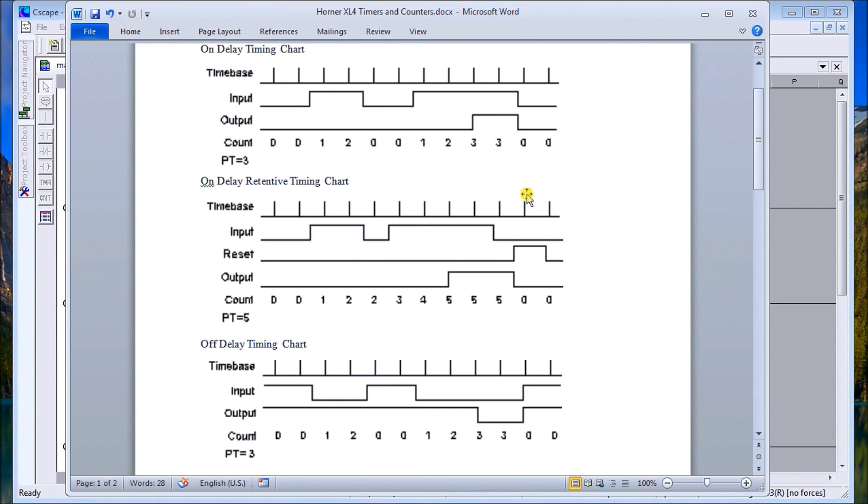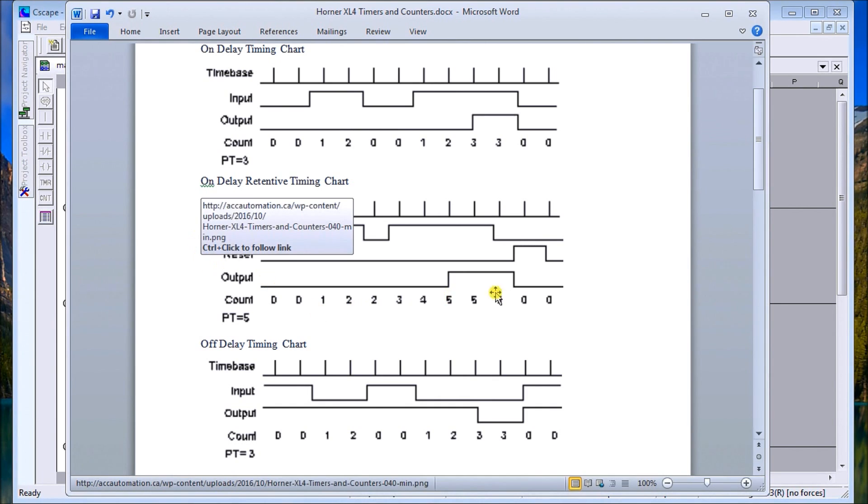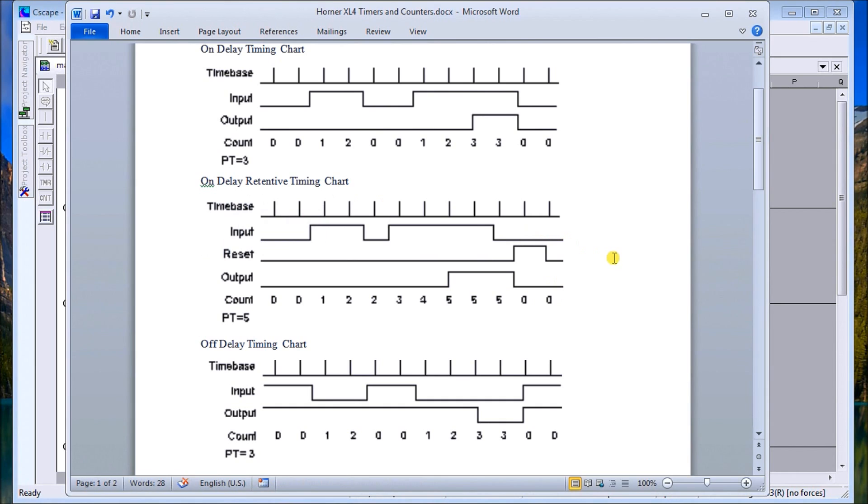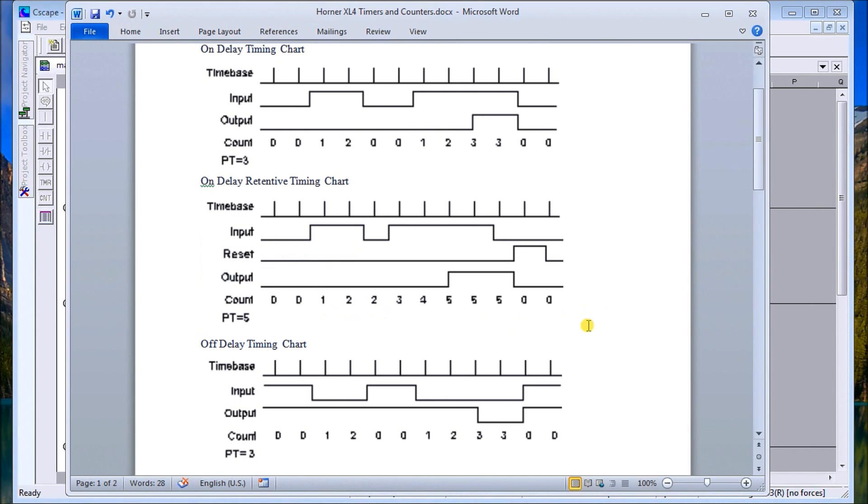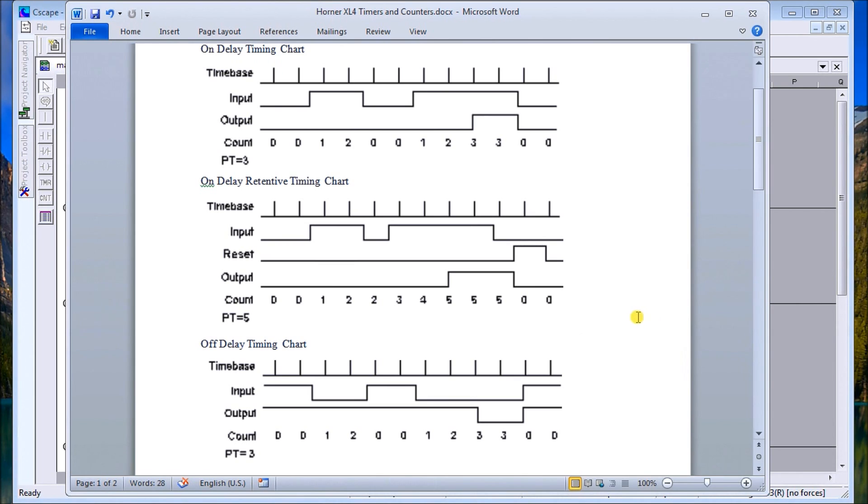Then we have an on delay retentive. Now with the retentive it actually adds a reset into it, so we have our time base again, we have our input, our reset, and then our output. Here you see our input goes on, we can start counting one, two, three. Then we turn the input off again. When the input turns off, it retains that count until I turn it back on again. It hits the set value of five, it turns the output on. It will not reset until I actually get my reset signal.